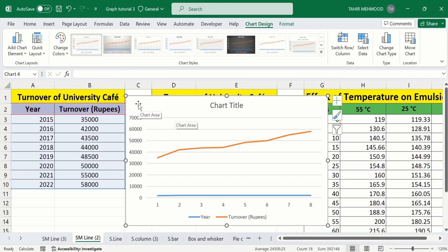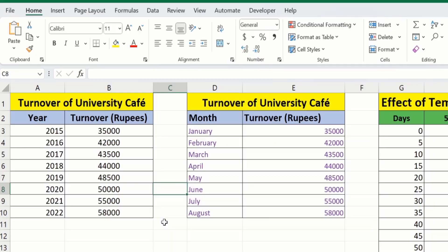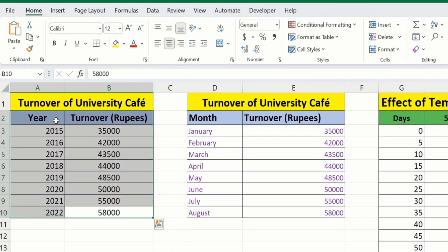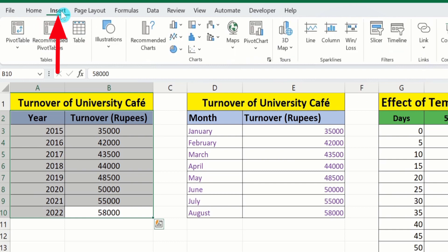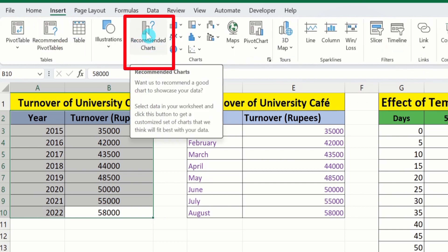How can you resolve this problem? There are two methods to resolve this problem. Firstly, simply select this data. Go to the Insert tab. Here you will find the option of Recommended Charts. Select this one.